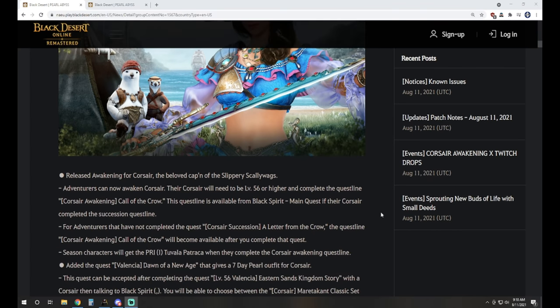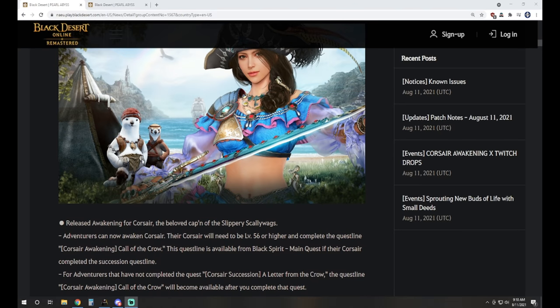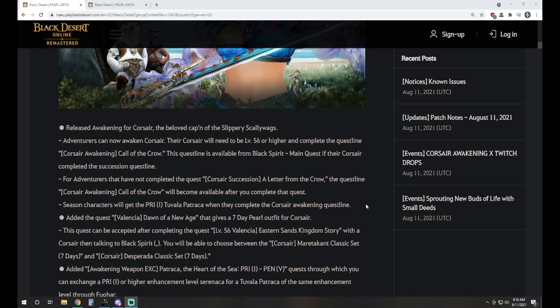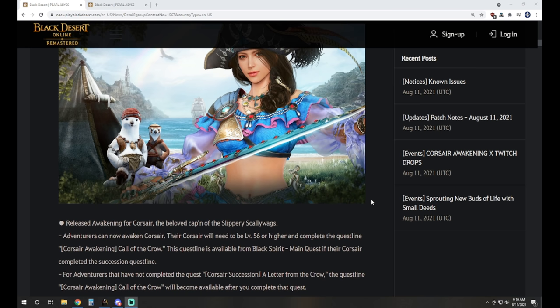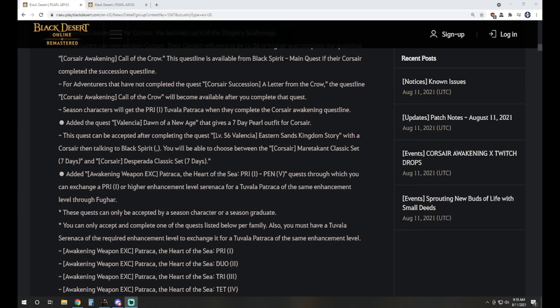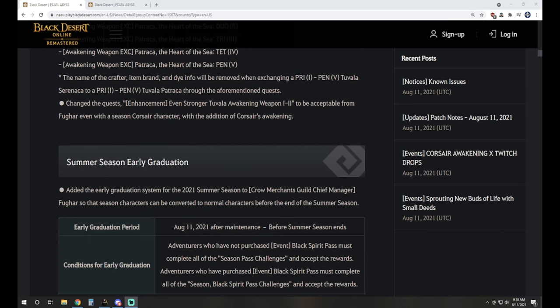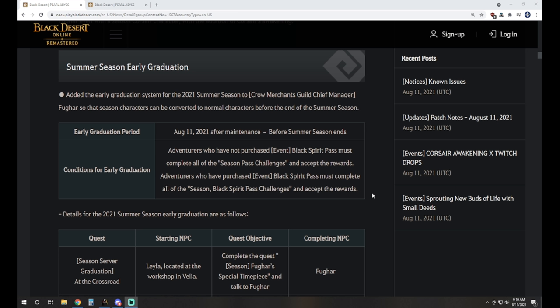Of course we have the Corsair along with her buddies, the Slippery Scallywags, these otters that hop out on some of your skills shooting water cannon things. She's got her harpoon water gun sword gun blade thing, the Petraca now available in the game so you can pick that up and get your Corsair Awakening on, dropping anchors on some fools.